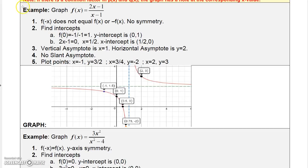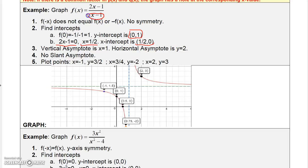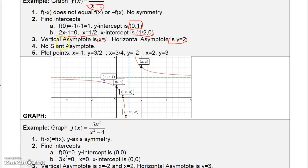Let's look at the function 2x minus 1 over x minus 1. There's no symmetry because f of negative x won't equal f of x or minus f of x. For intercepts: if x is zero, y is 1, so the graph goes through (0, 1). The numerator is zero at x equals one-half, so (1/2, 0) is the x-intercept. x equals 1 makes the denominator zero, giving a vertical asymptote. Since the degree of the top equals the degree of the bottom, there's also a horizontal asymptote at y equals 2. You can't have both a horizontal and a slant asymptote at the same time.